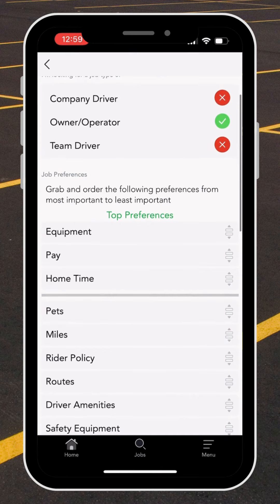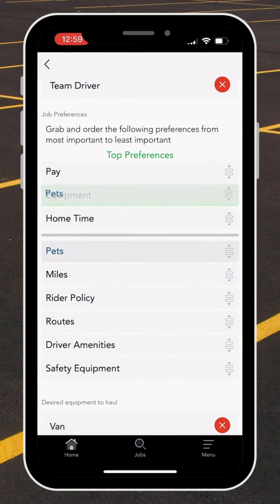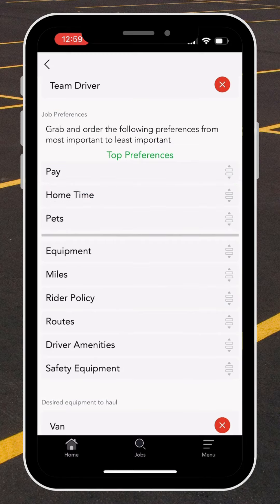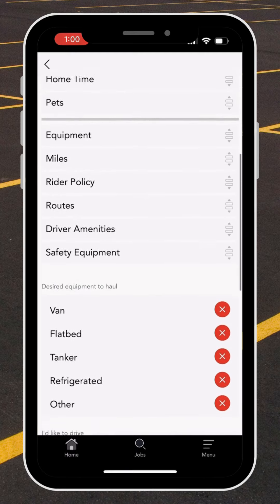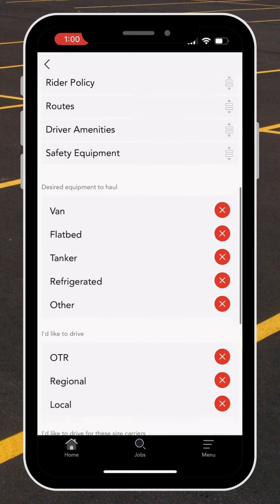Now we're going to go to our top preferences. Here I'm able to drag and pull from the list the three things that are most important to me when searching for a job. In my example, pay is my most important, followed by home time, and then let's also talk about the pet policy.